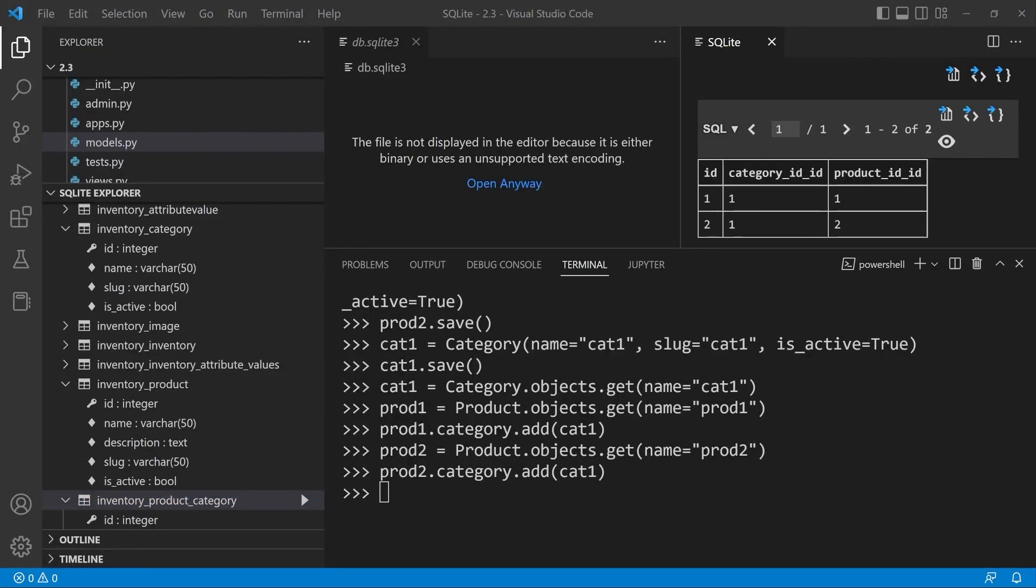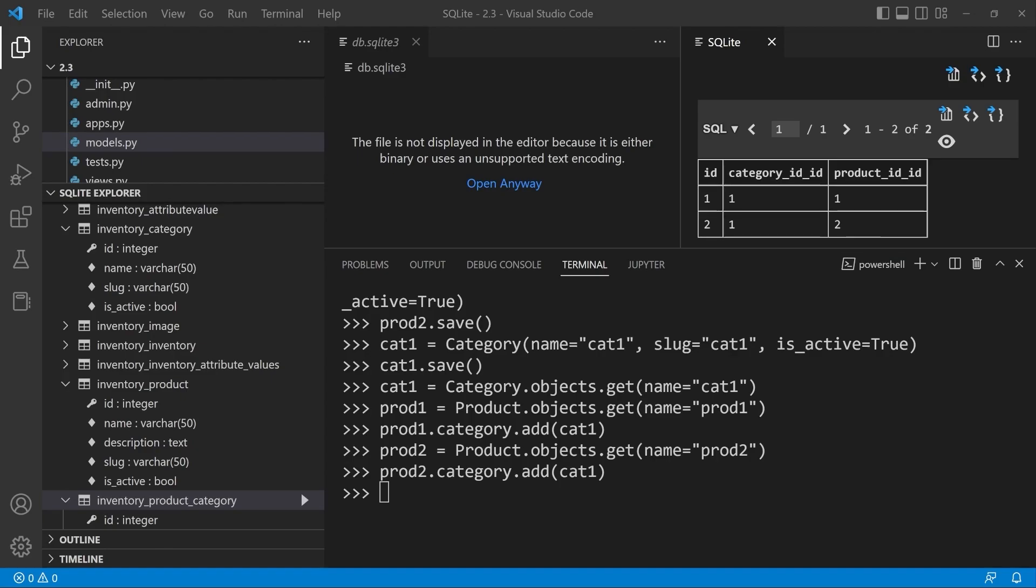Understanding the default behavior when deleting data is obviously very important. If we were to delete any of the rows inside of our link table here, product category, then no other changes are made to the inventory and category product and category table. However, if we were to delete a category or a product that is appearing here within our link table, then the associated row inside of our link table here will be deleted. Now let's go ahead and simulate that.